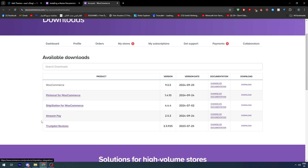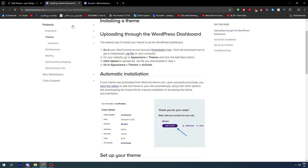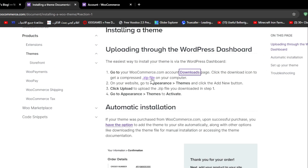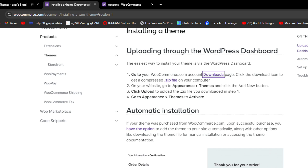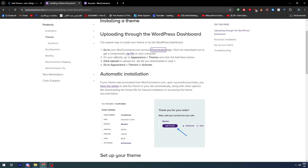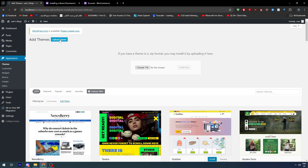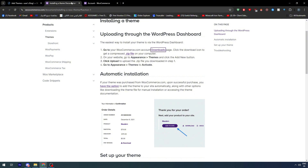WooCommerce offers a couple of download options for every product you might need. Download the template you want — it will be a zip file. On your website go to Appearances then Themes, click the Add New button, then click Upload to upload the zip file you downloaded. Then go to Appearance > Themes to activate it. Simply go to Upload Theme, upload the zip file of the specific theme you found on the WooCommerce website, and it will be added.